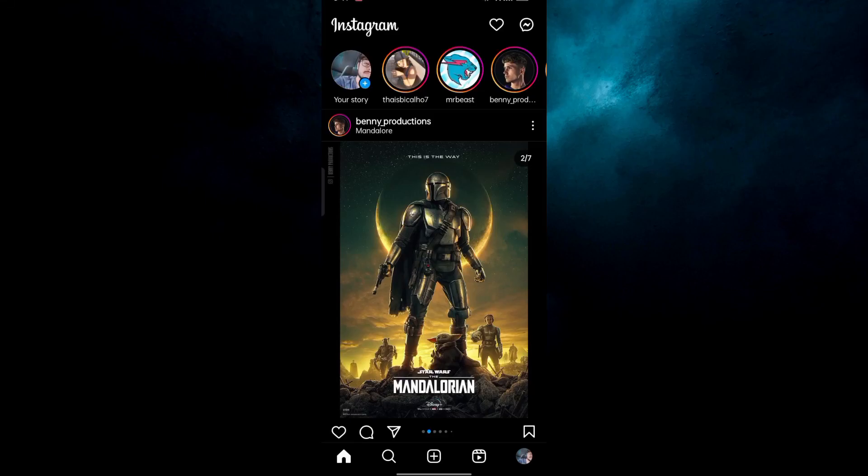If you want to add a clickable link to your Instagram post, make sure to watch the video till the end in order to get it properly.